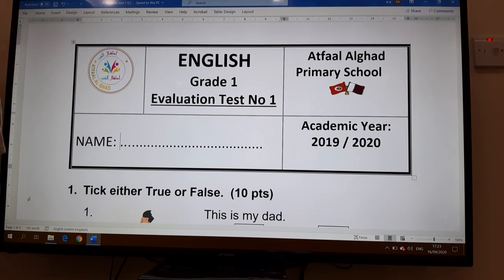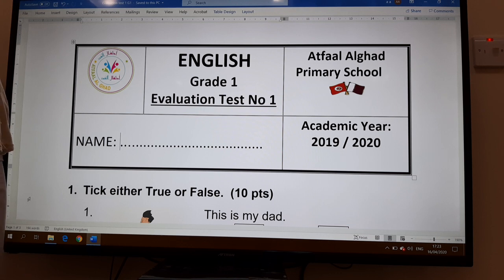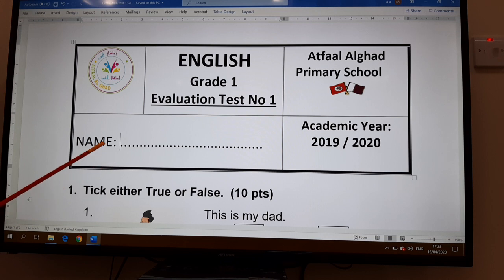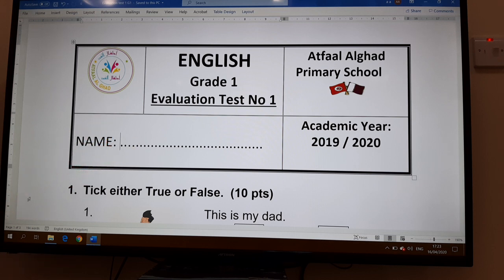Hello grade 1. This video is done to explain the evaluation test you are going to take after, for the fourth week. The first thing you have to do is to write your name at the top of the page and the class — are you in group 1 or group 2.